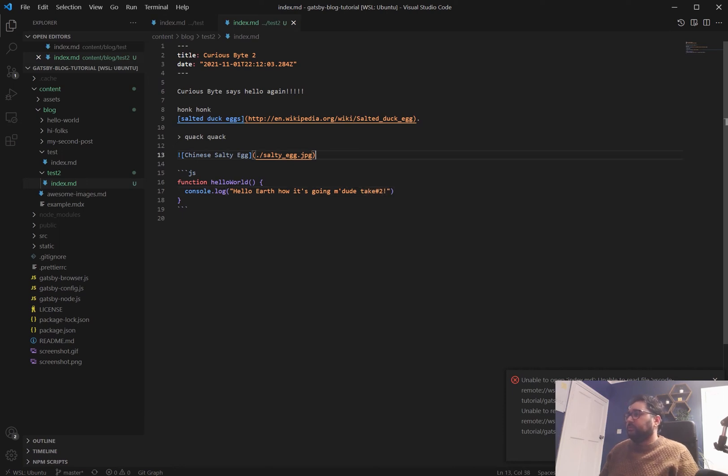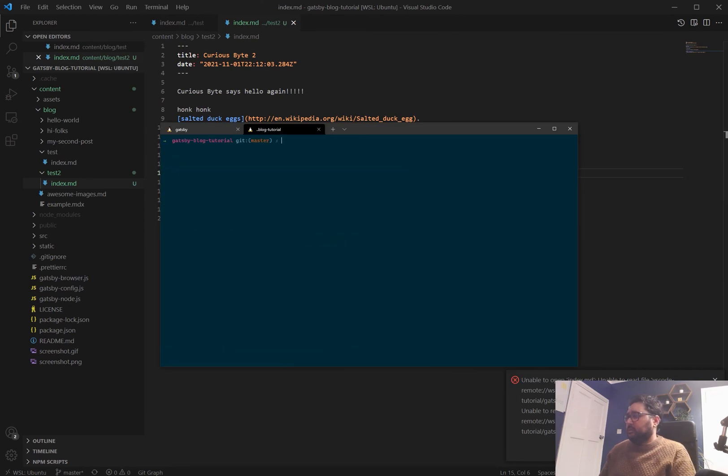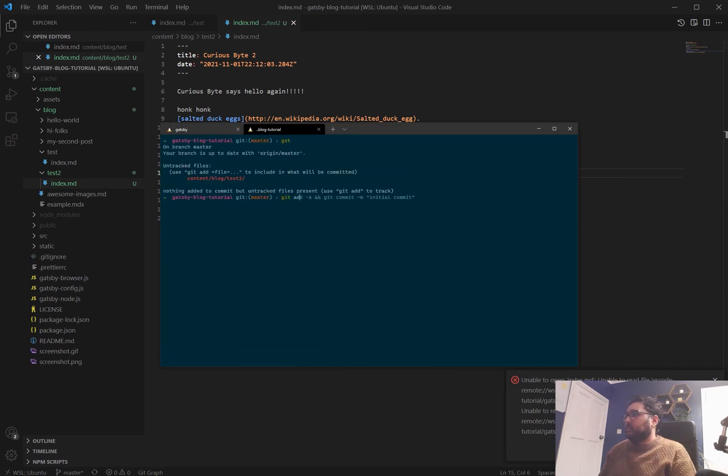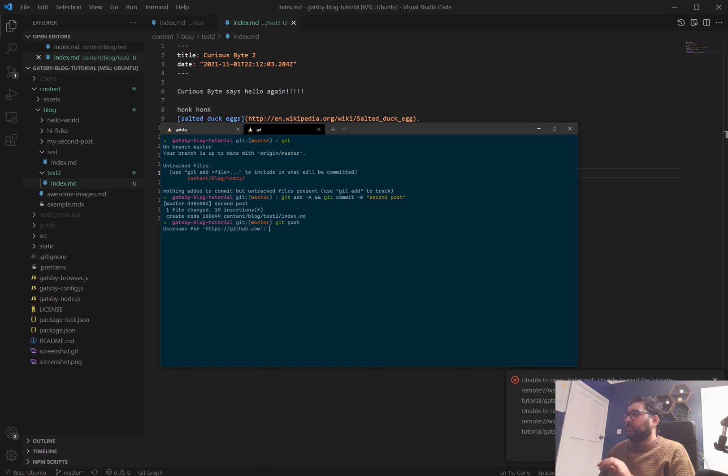And we'll do take two. Brilliant. And then what we'll do is we'll just commit this. So get add second post. And then we'll simply get push.